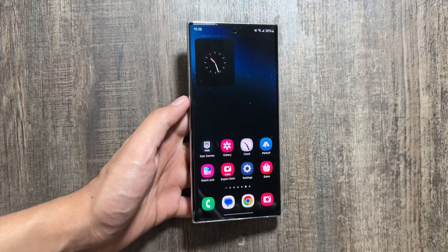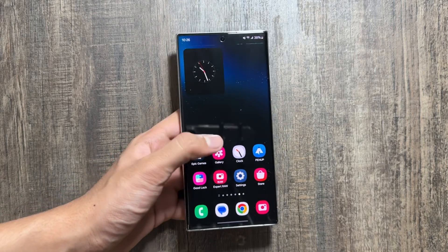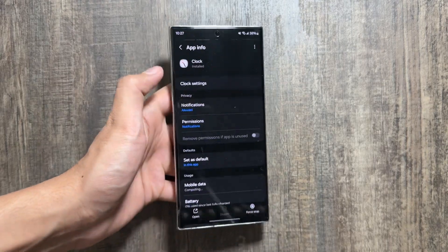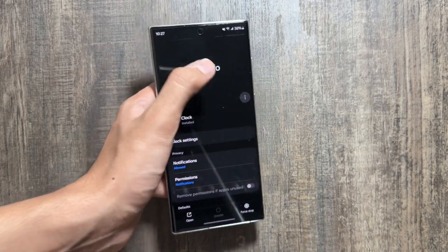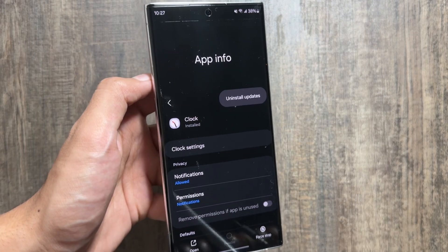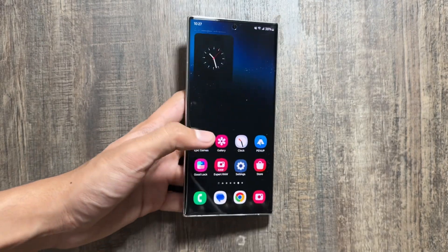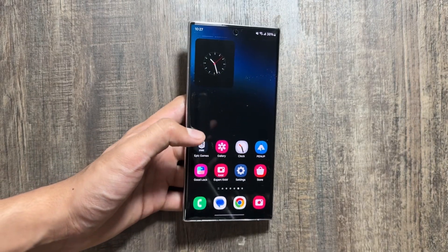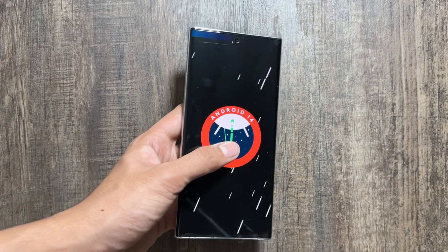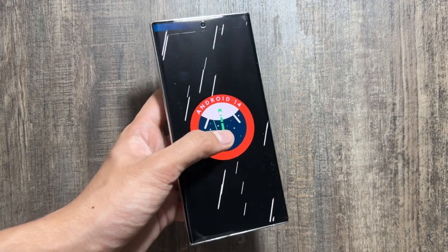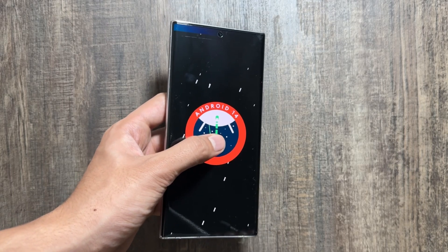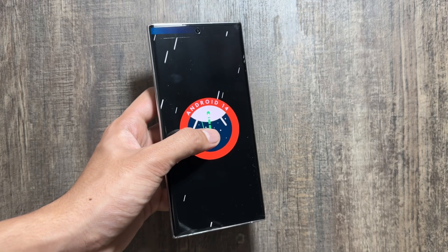If by any chance you are facing some bugs or issues, or you do not like this new clock application, you can simply uninstall it. Go into your app info, click on the three dots, and just click on Uninstall Updates. It will uninstall the new update and your clock application will be back to the older version.